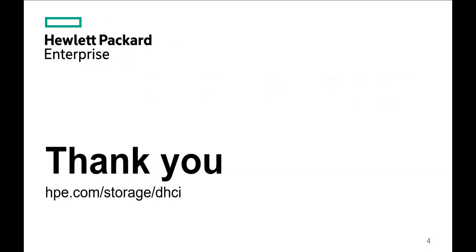Thank you for watching. If you want to learn more about HP Nimble Storage dHCI, go to hp.com/storage/dHCI.